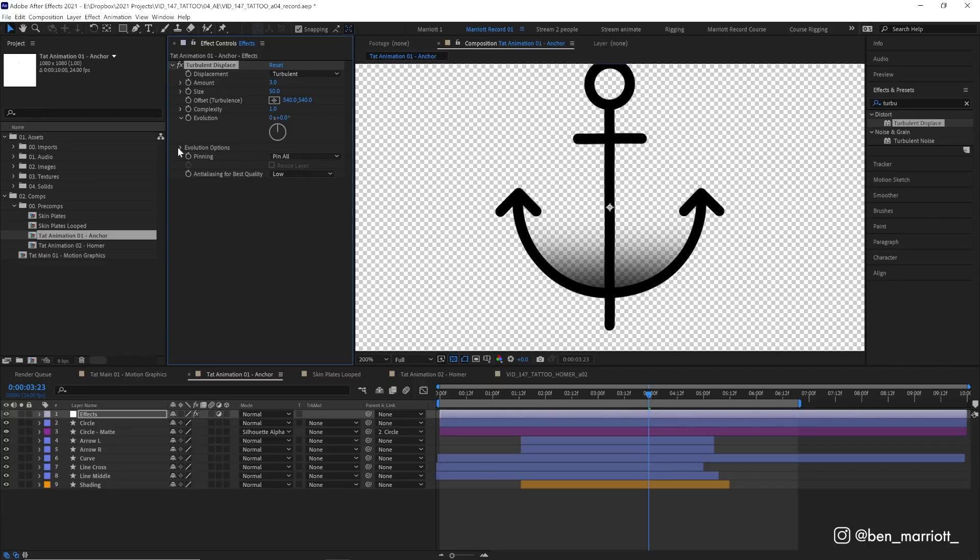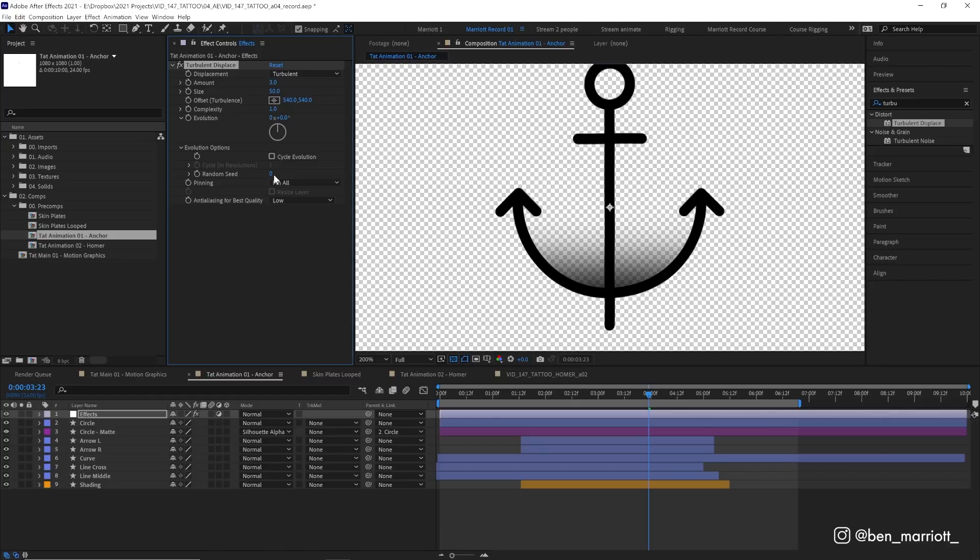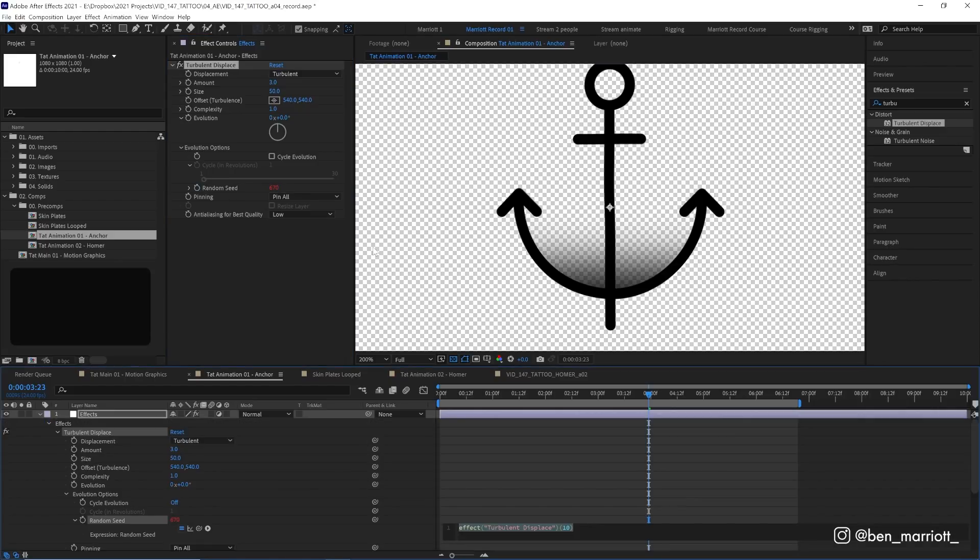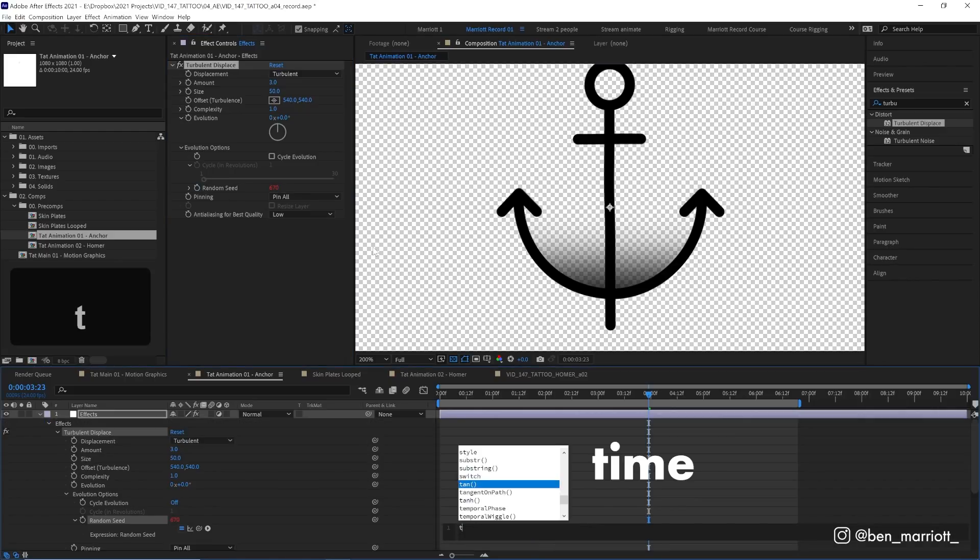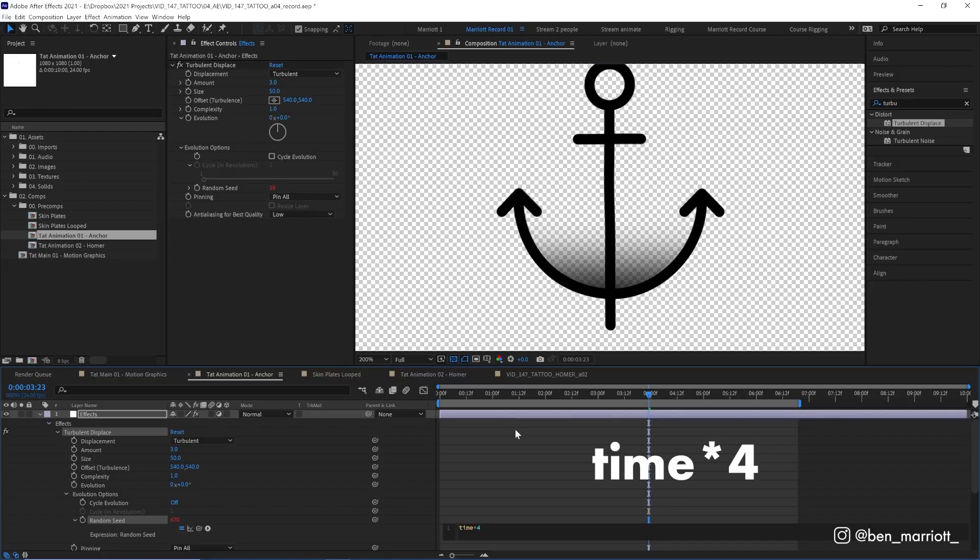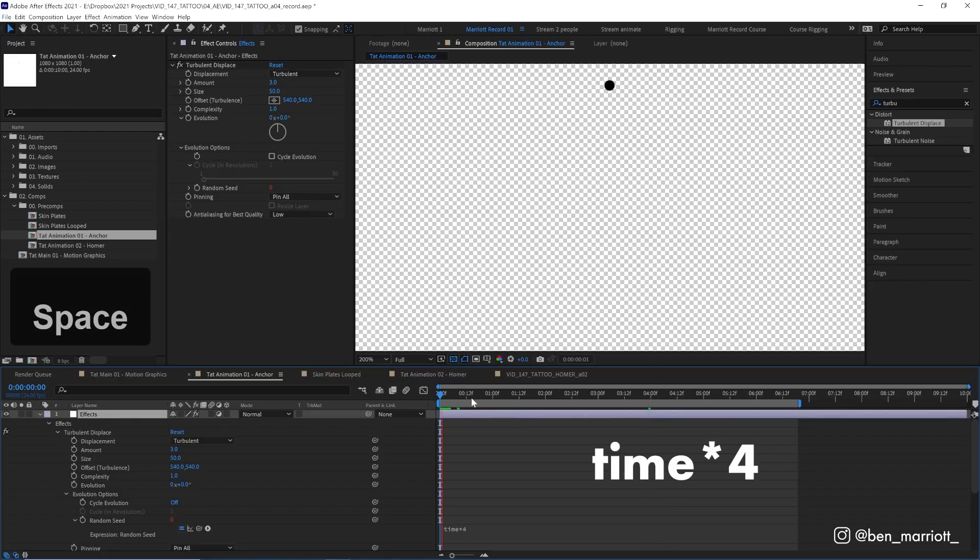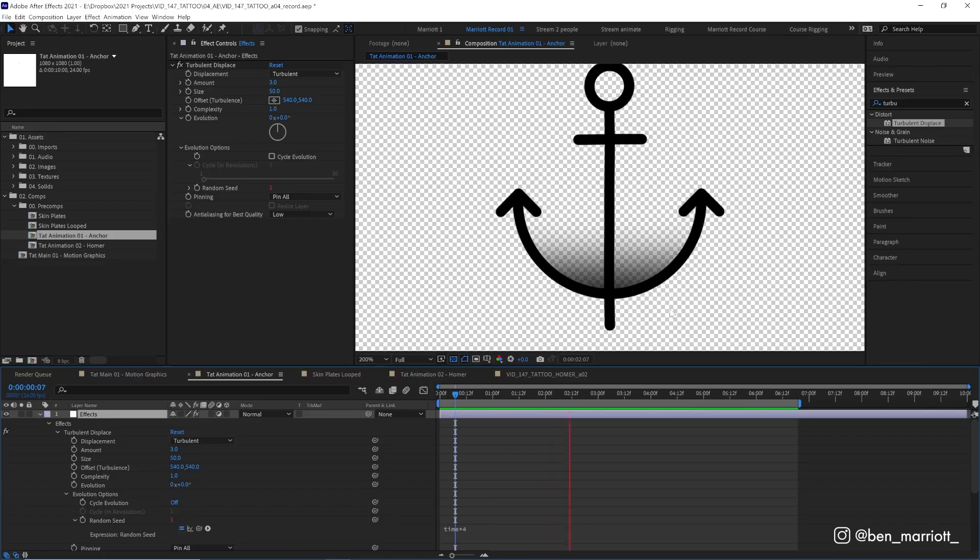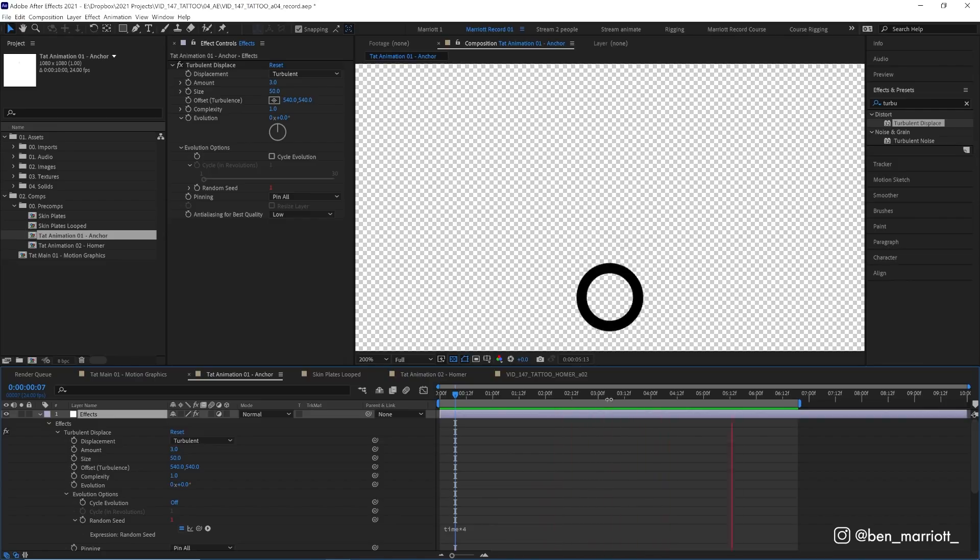Now we need to get it animated. We can add a simple expression to the random seed property, which is hiding below evolution options. Random seed is the number that is the basis for the random warping distortion, so if we change this number we change the distortion. Let's alt or option click the stopwatch and type in time asterisk 4—just time multiplied by 4. What that will do is change the random seed every four frames, so now every four frames it looks like a slightly differently drawn anchor.